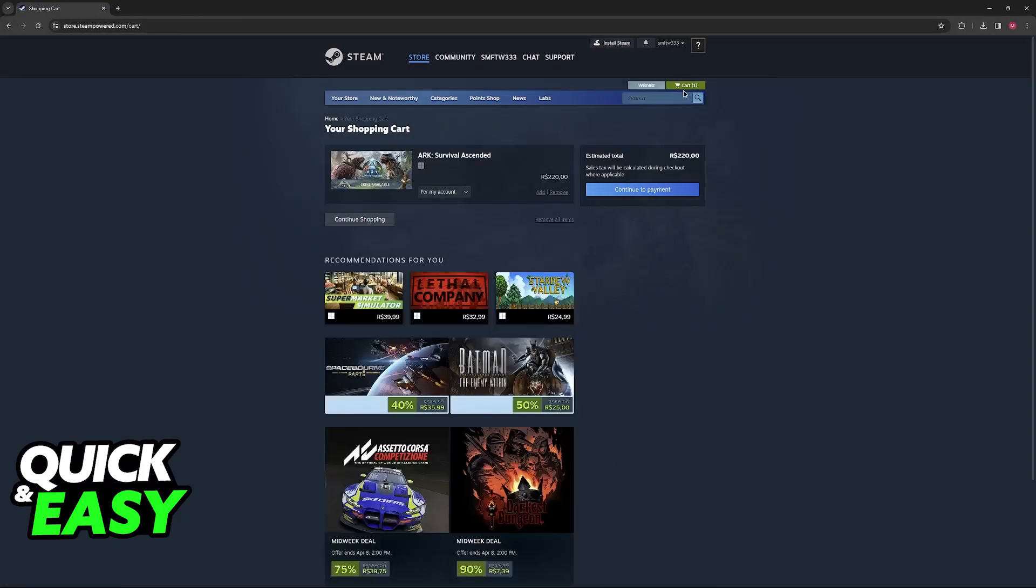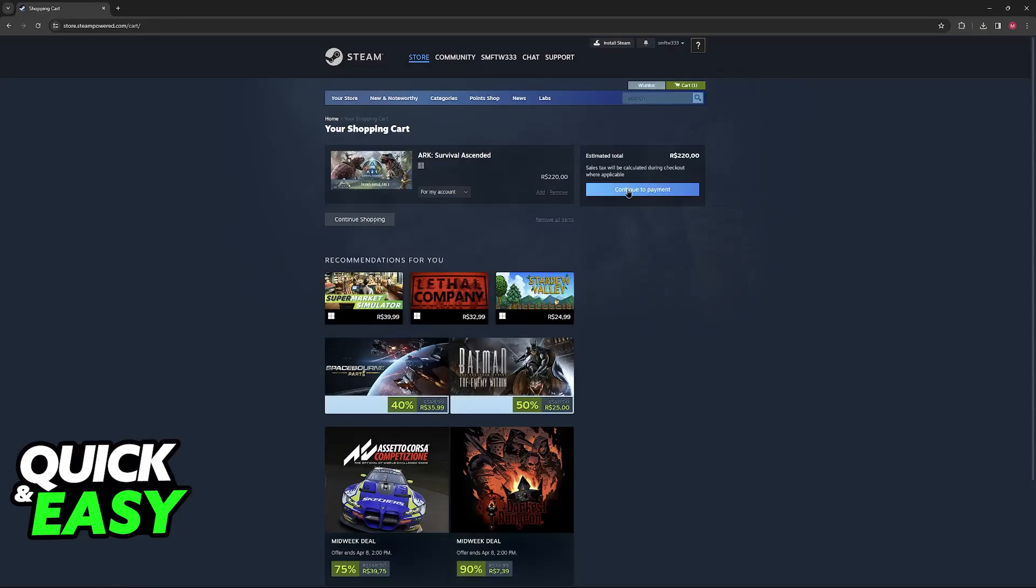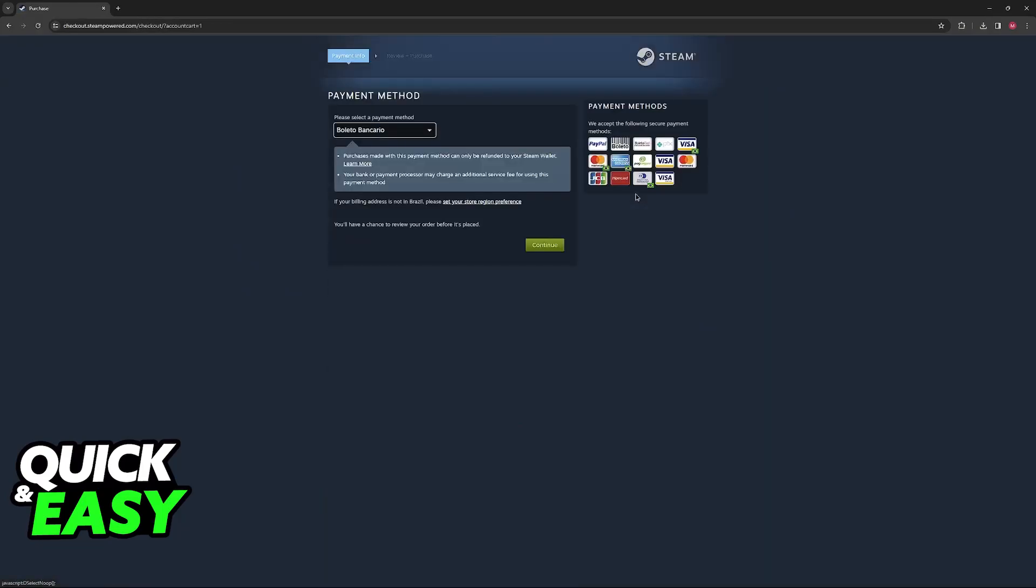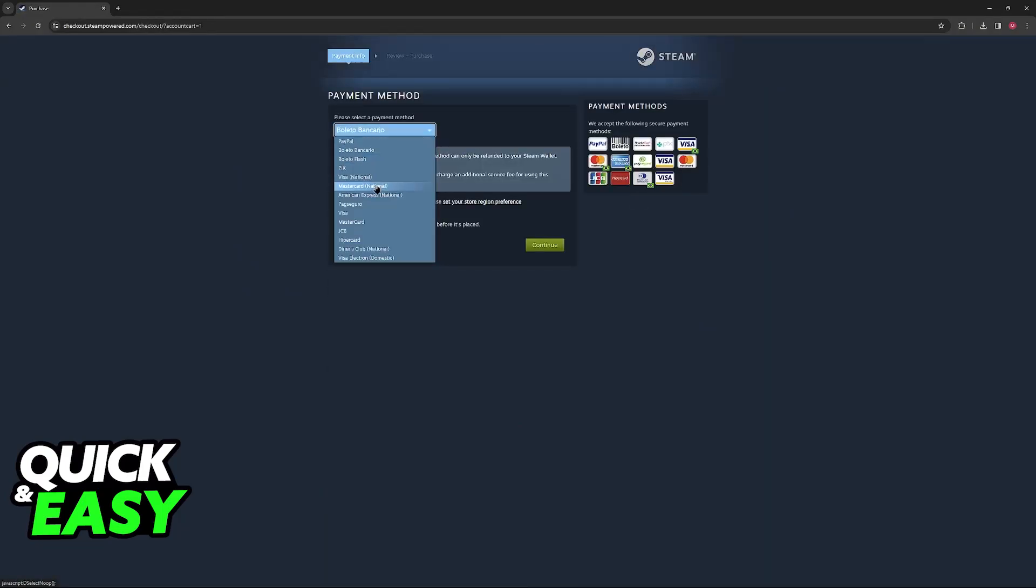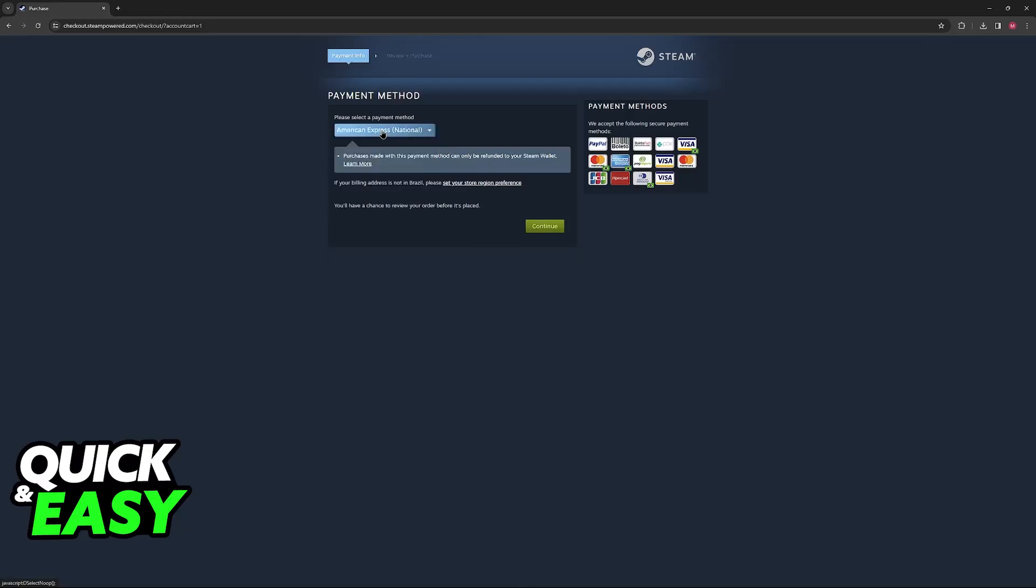Now click on your cart at the top right and you will be redirected to the checkout page. When it is time to select the payment method, all you have to do is choose American Express.